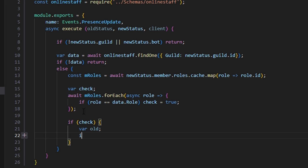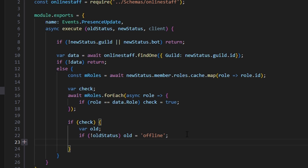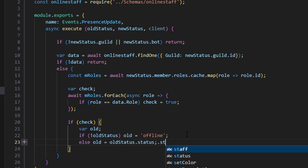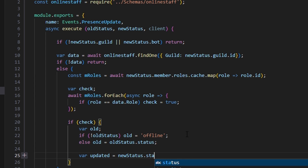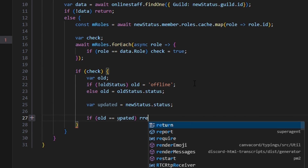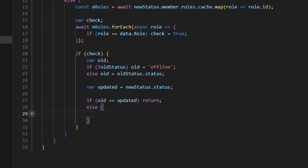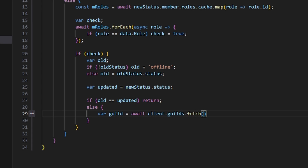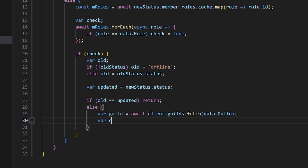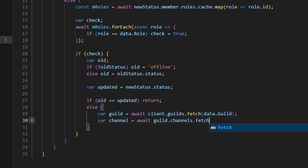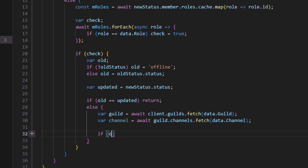We do var updated equals newStatus.status, and then if old equals updated, we return and do nothing. Otherwise, we get the channel to send into. First, var guild equals await client.guilds.fetch with data.guild. Then var channel equals await guild.channels.fetch with data.channel. After that, if old is not equal to 'offline' and updated is not equal to 'offline', we return. The reason for this is we need one of them to be offline — meaning they're either coming online or going offline — otherwise there's no point sending an update, since they're just switching from something like online to do not disturb.